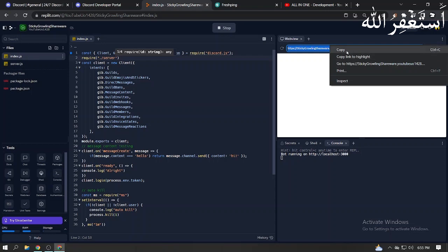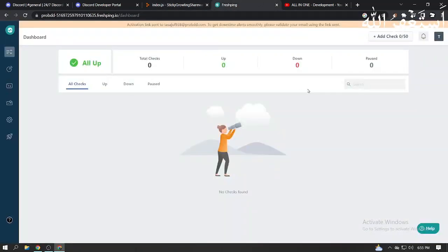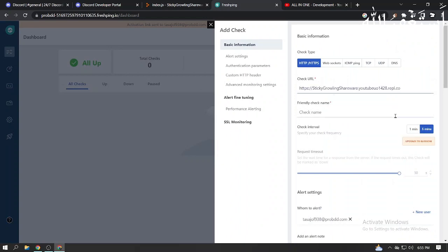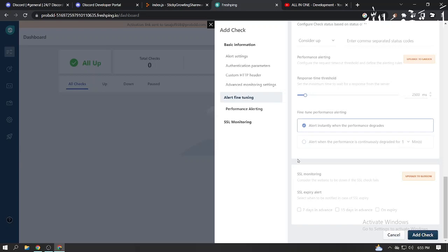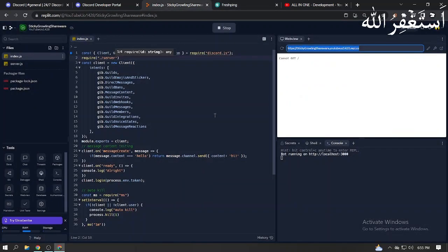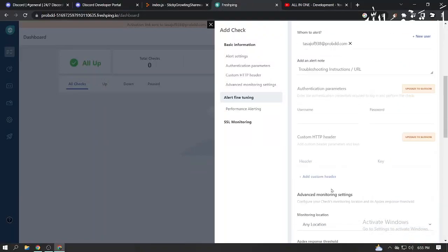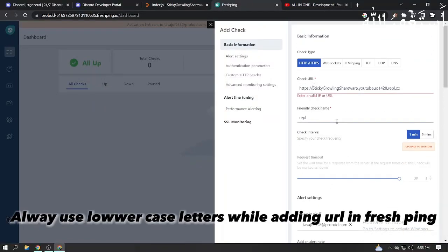Now copy Replit URL and paste in FreshPing - link in description. Always use lowercase letters while adding your URL in FreshPing.